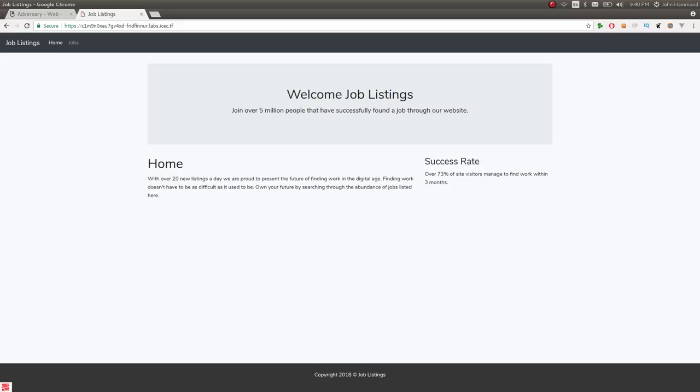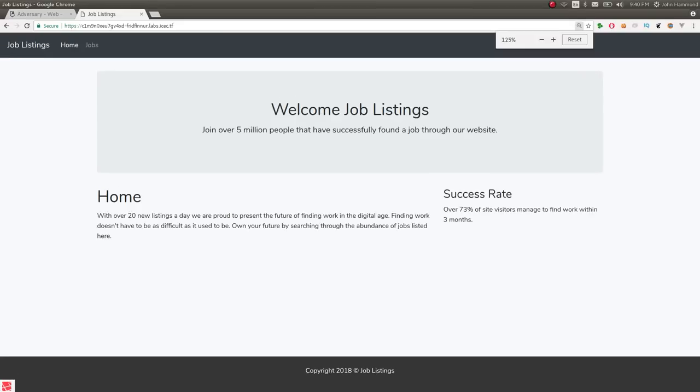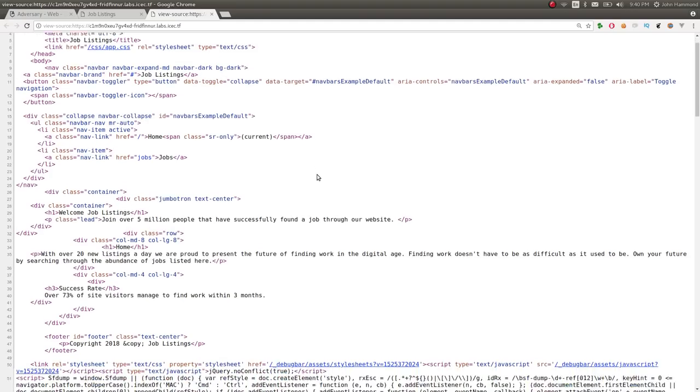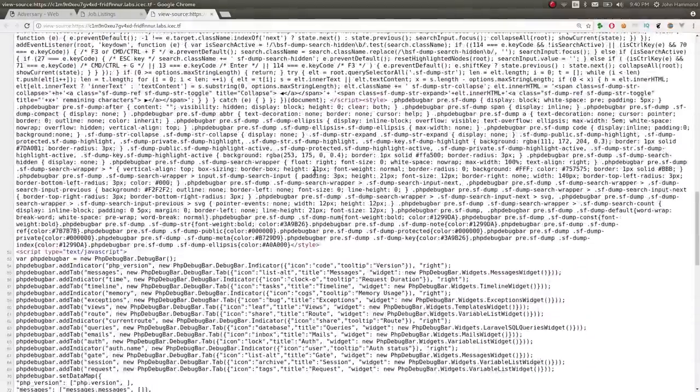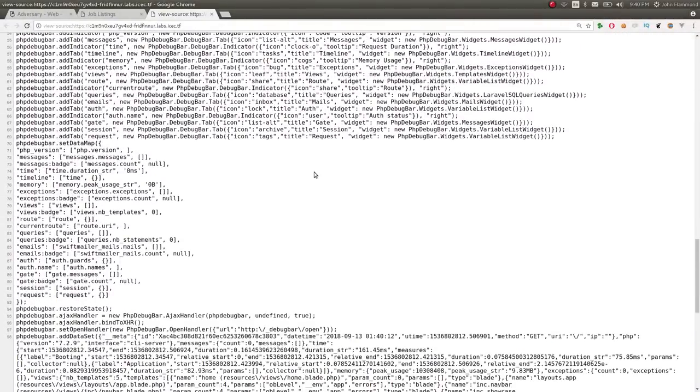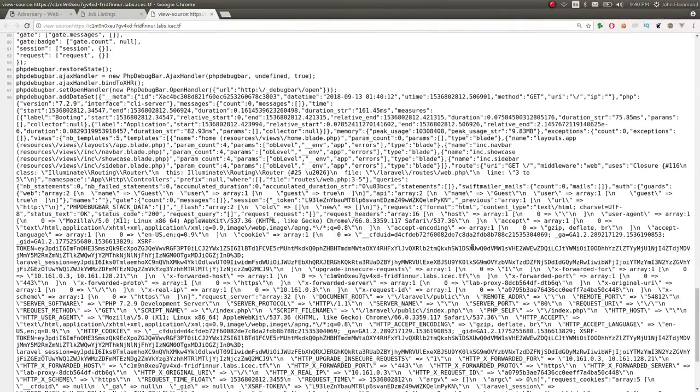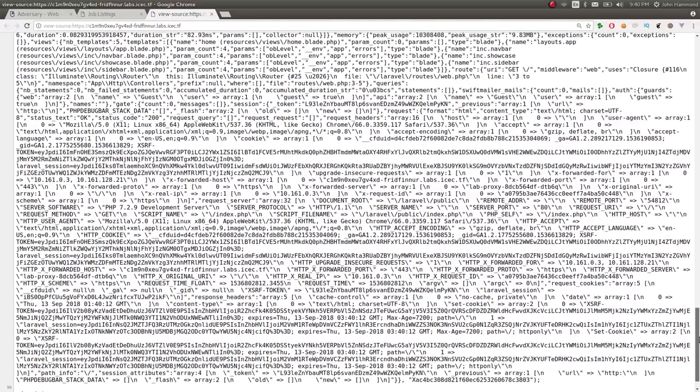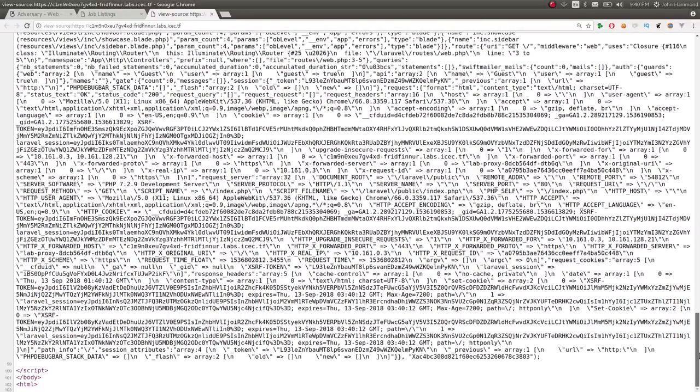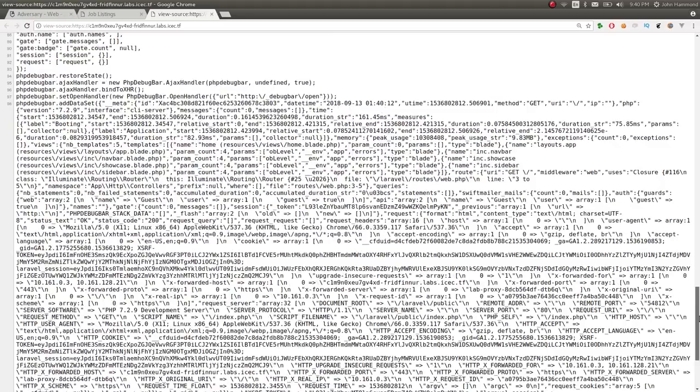And it says, okay, welcome. This is a site. Neat. We can view the source, look at stuff if we particularly wanted to. It looks like there's a lot of stuff going on that is supposedly with the Laravel PHP debug bar. We can totally take a look at this if we want to.